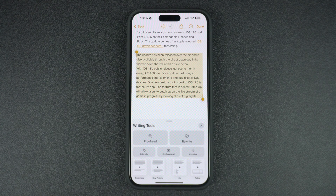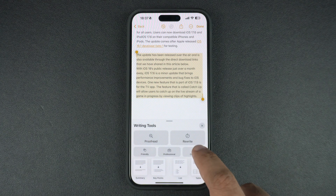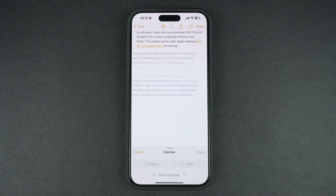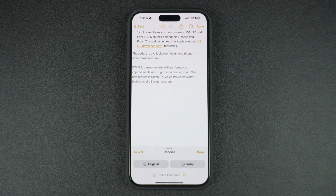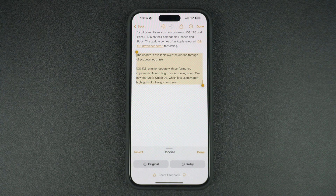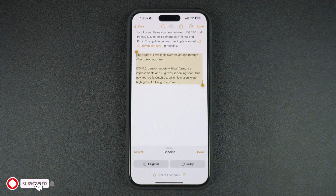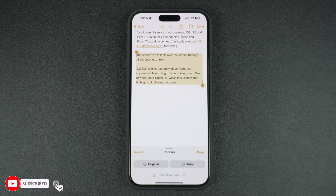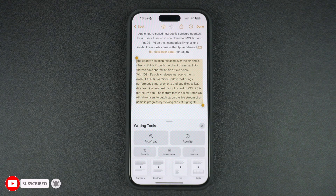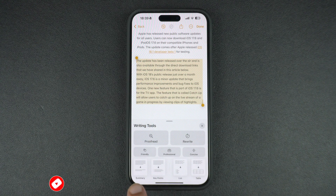The concise button will analyze the text and make it shorter for you without changing the meaning of the text. It can eliminate unnecessary information from your text. At the bottom, you will find the summary button.